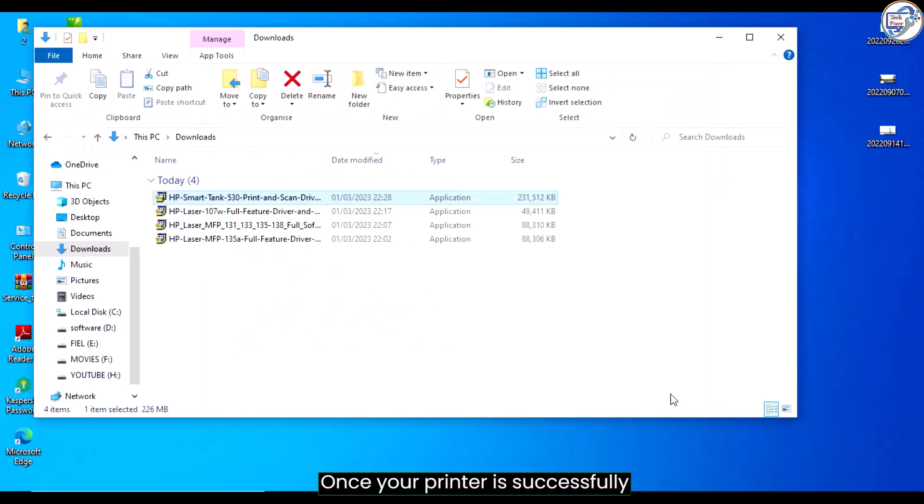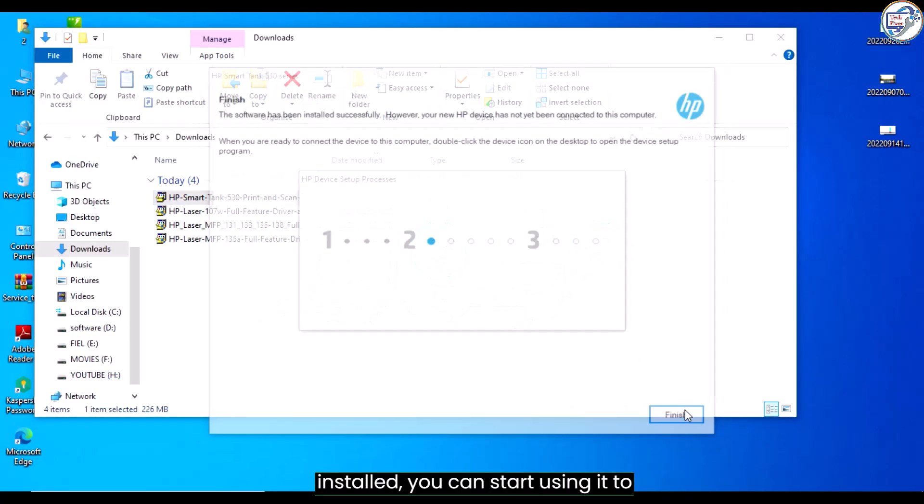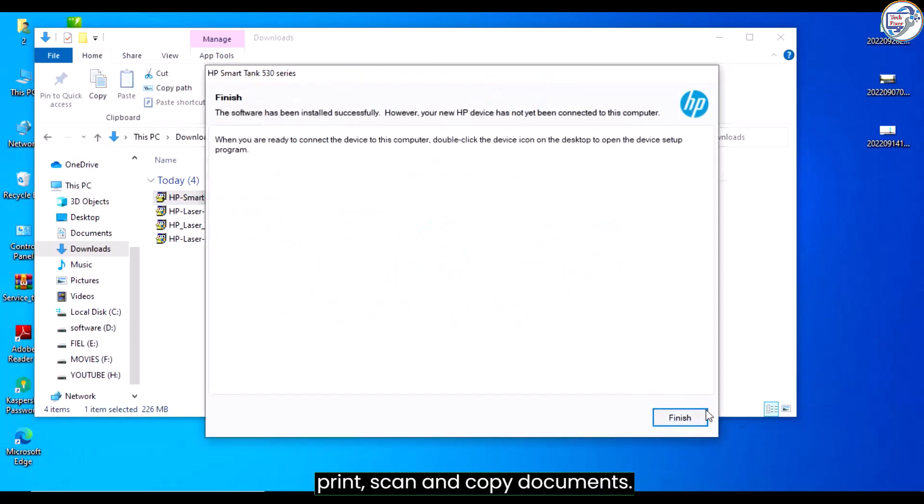Once your printer is successfully installed, you can start using it to print, scan, and copy documents.